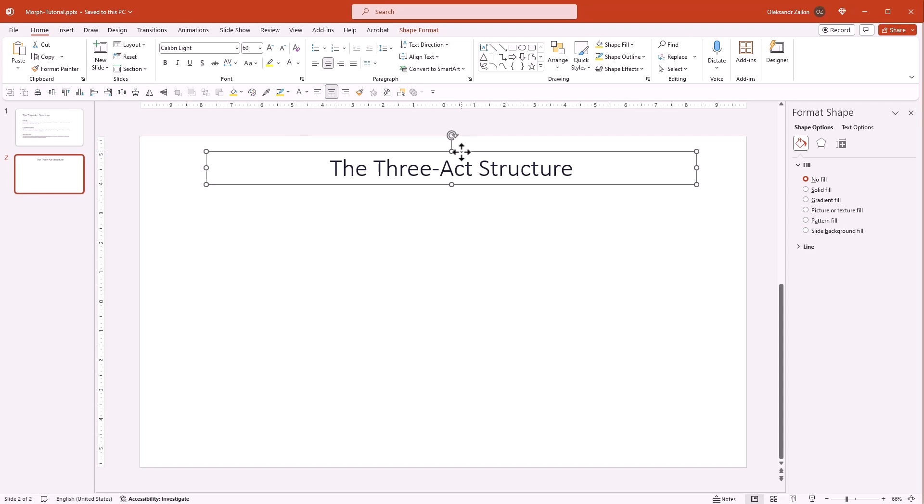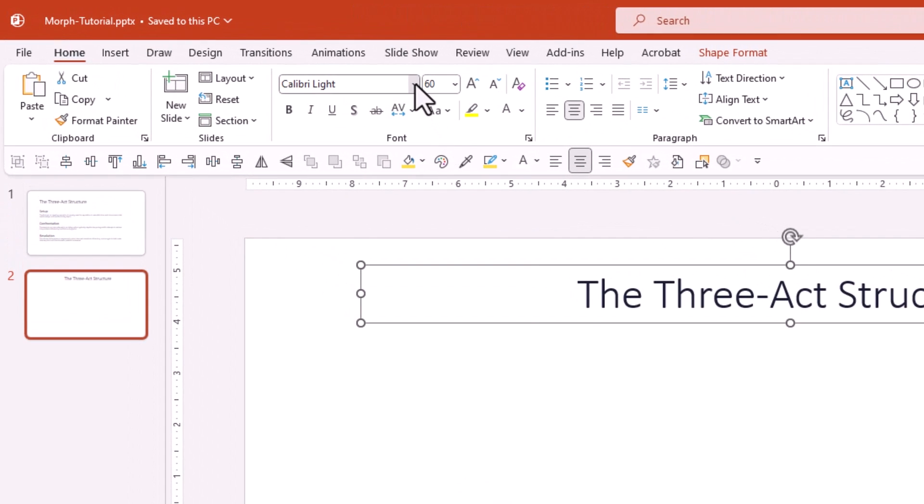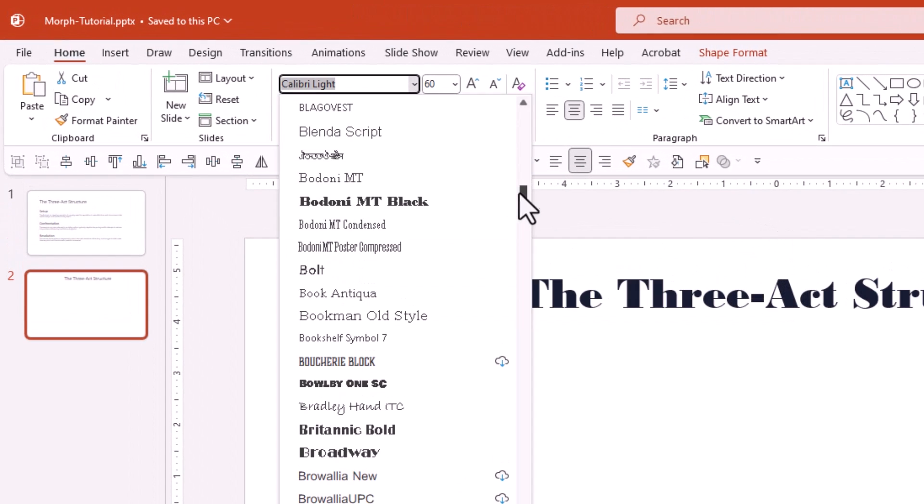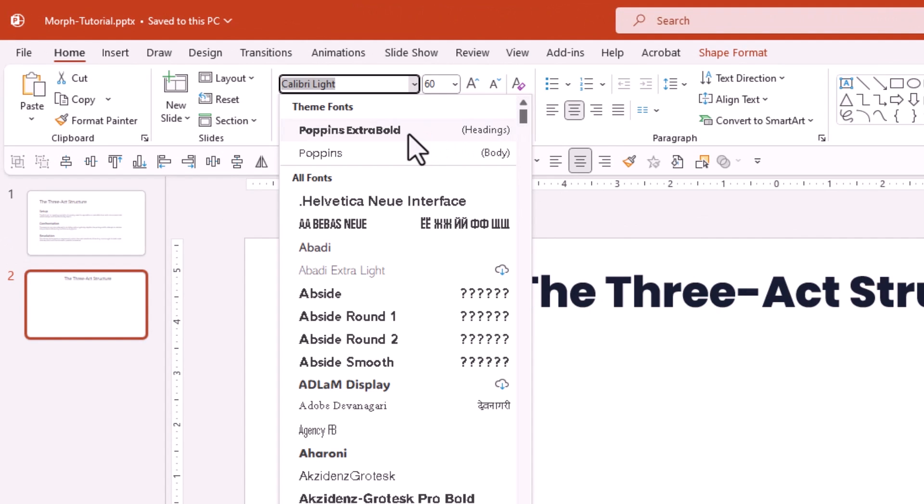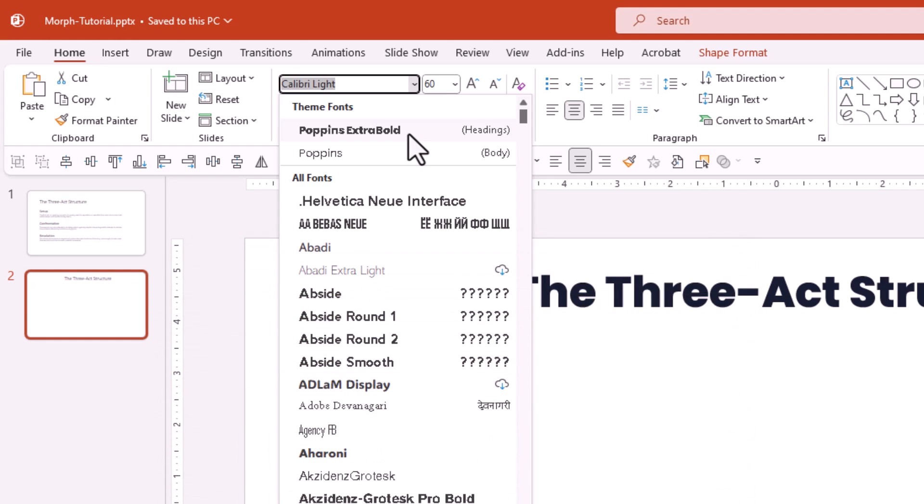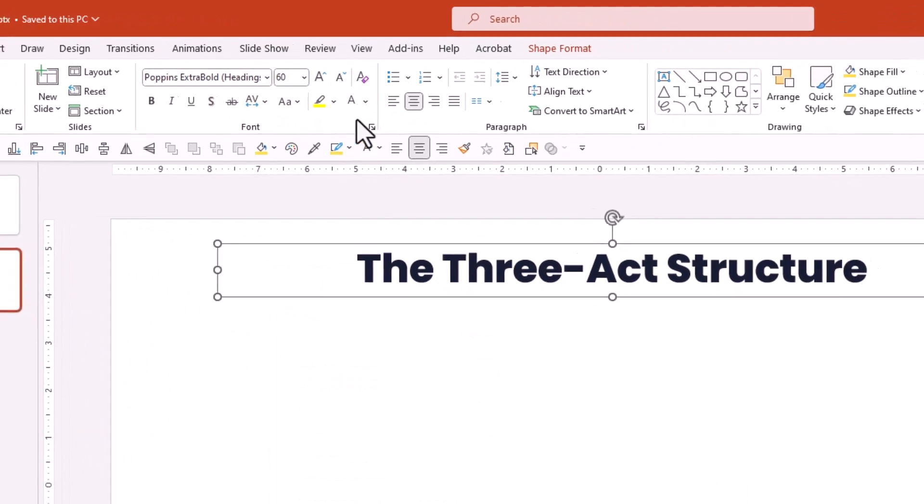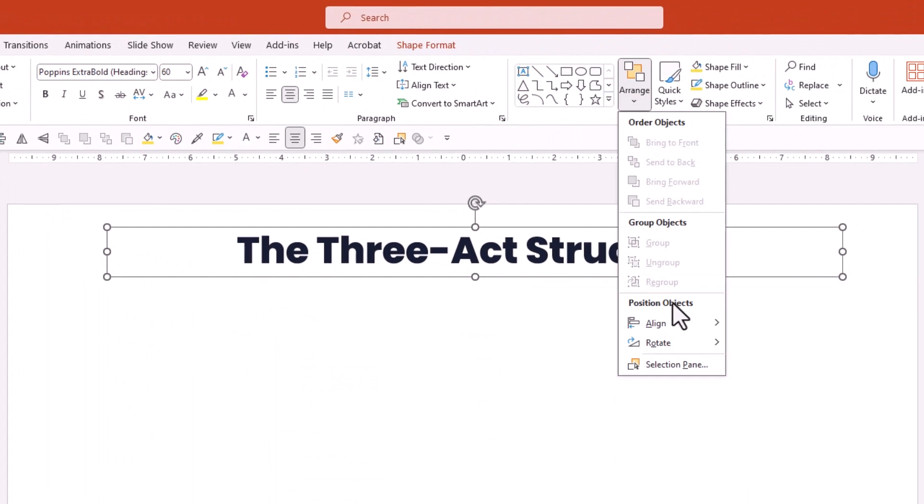Let's change the font from the default one to Poppins Extra Bold. It's a free Google font that you can download from fonts.google.com. Let's align the title to the center of the slide.